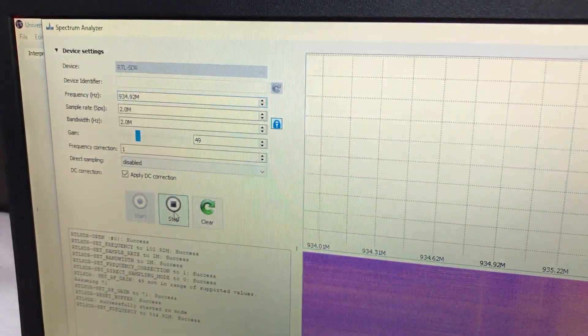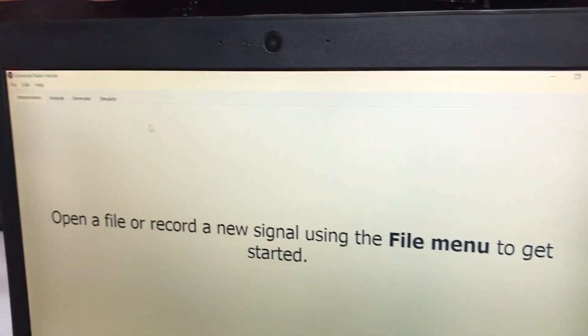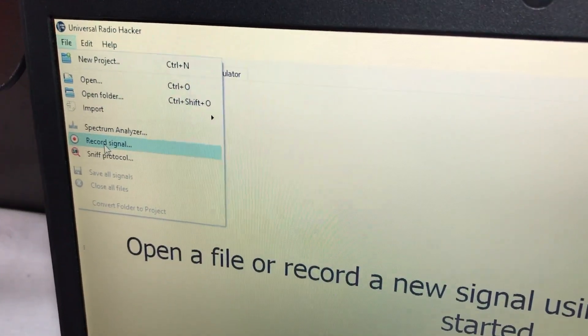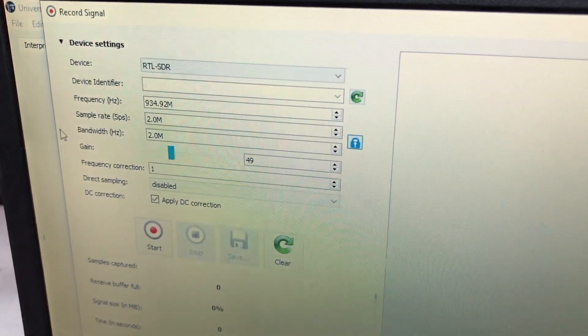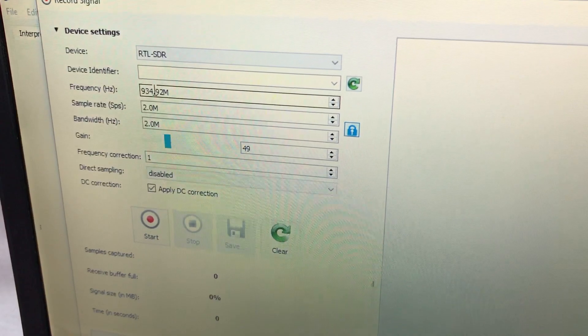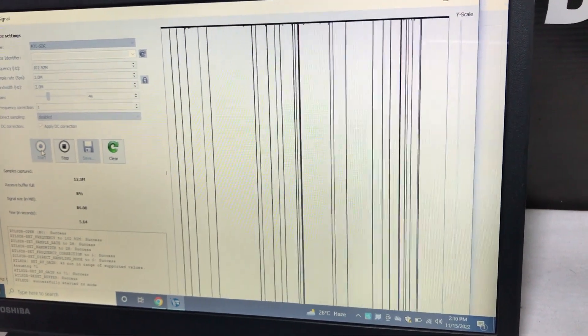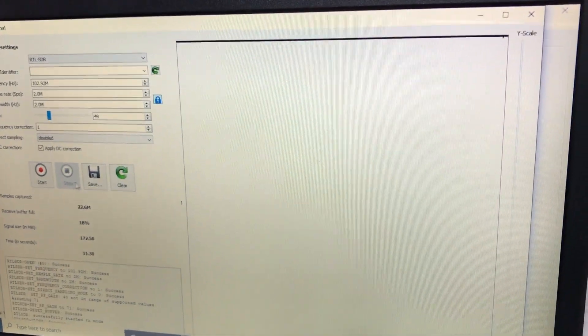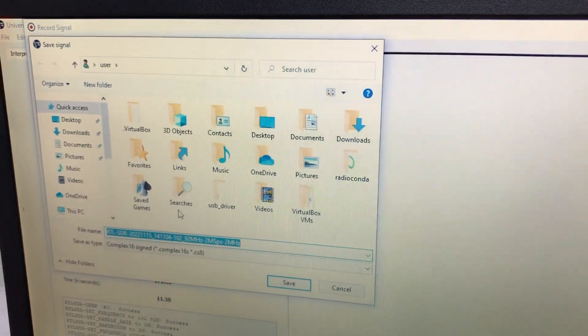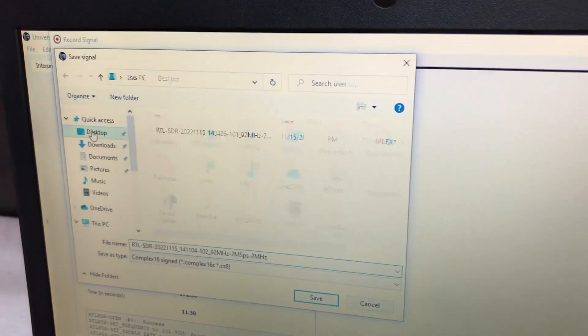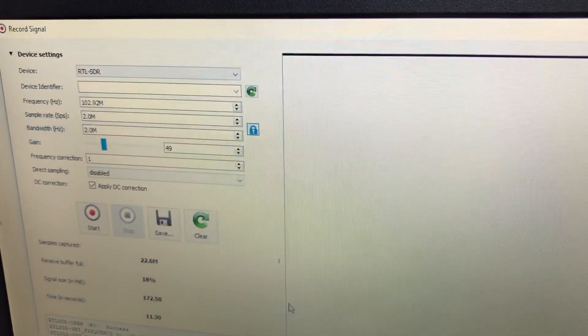Next, hit stop to stop the spectrum analyzer, then close that window and go back to File. Click 'Record Signal.' Select RTL-SDR, set the frequency to 102 MHz, then hit Start to begin recording the signal. Once you've recorded it, hit the Stop button and simply save that signal — I've saved it and the software gives it a default name.